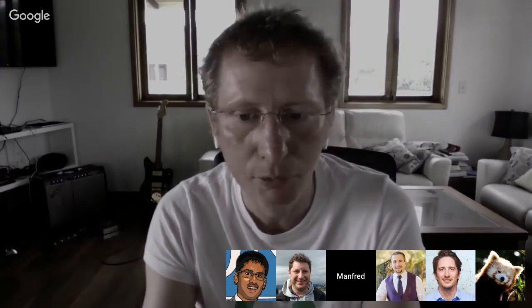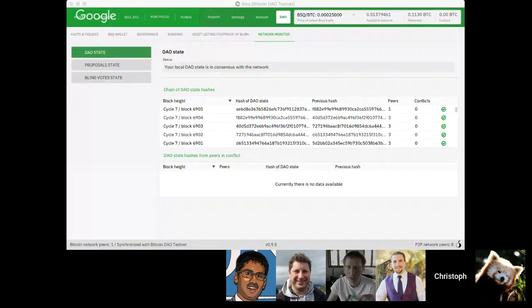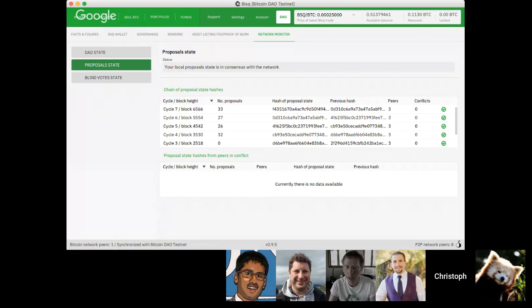In our testnet we have not seen any consensus issues — everything looks good. For seed nodes we can fix issues quickly by checking and restarting or resyncing. For a random peer we currently have no way to notify them. There are two other hashes: one for the DAO state, and two for peer-to-peer network data — proposals and blind votes. Here more tolerance is possible, since it can be valid that you never received one proposal.